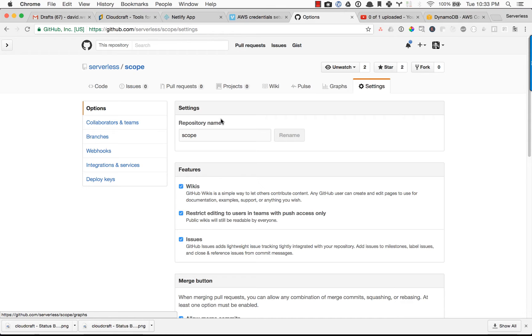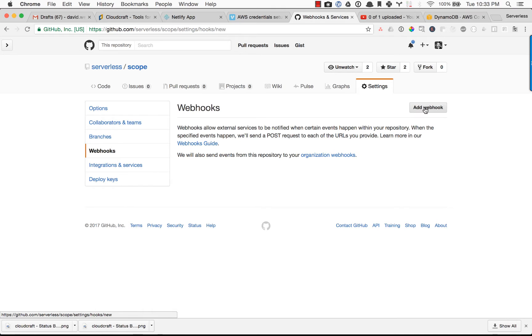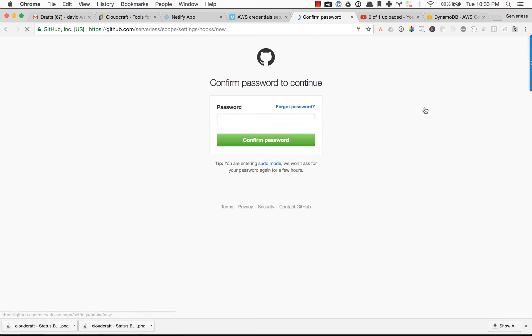And let's actually plug this in. So inside of settings and then inside of webhooks, we can click on add new webhook. It's going to ask me to type in my password.